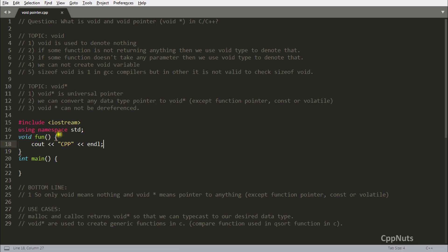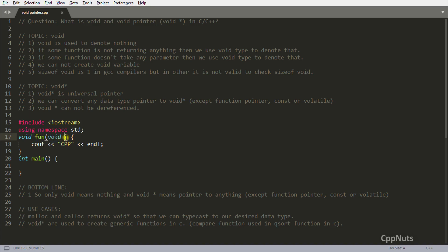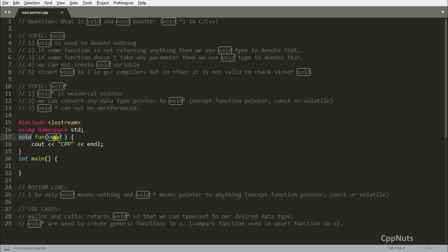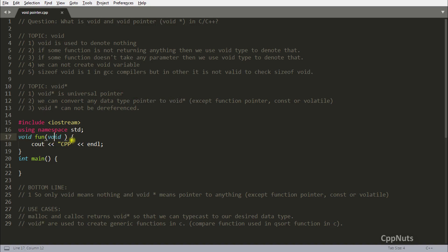The third point: if some function does not take any parameter, we use void to denote that as well. So if you are not taking any parameter, you denote that with void. If someone sees your function declaration with void return and void parameter, they know the function is not returning anything and not receiving anything inside.